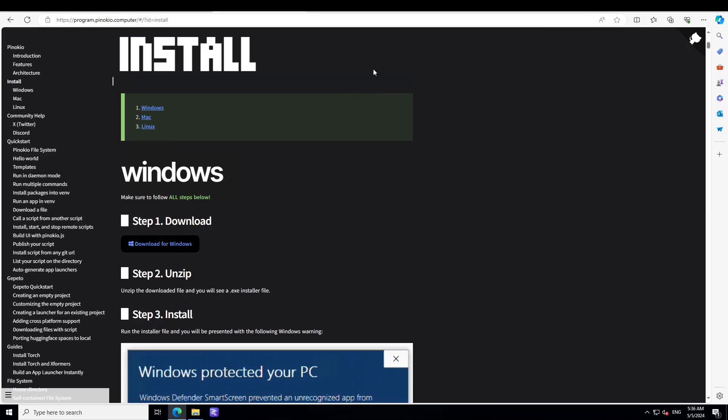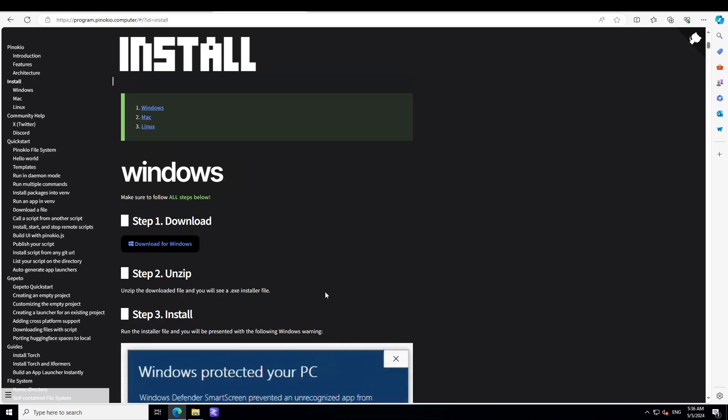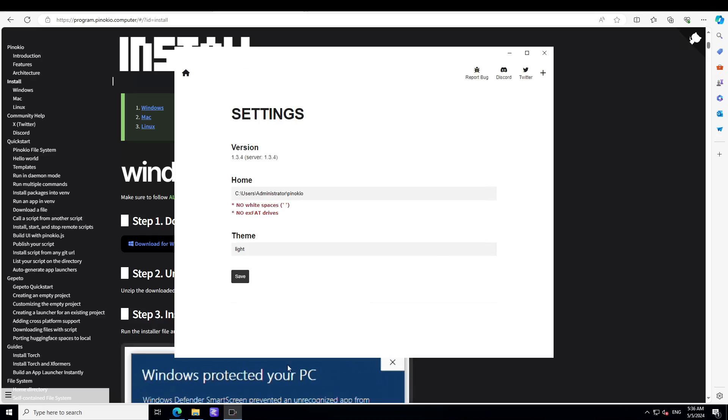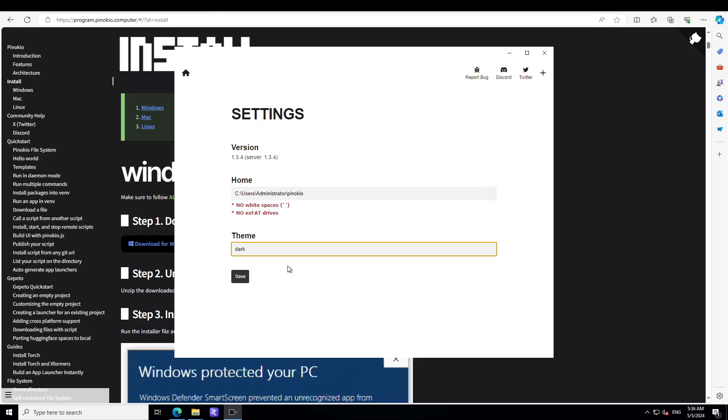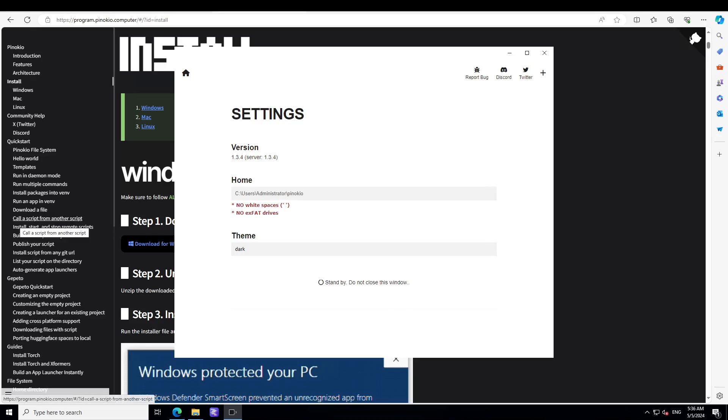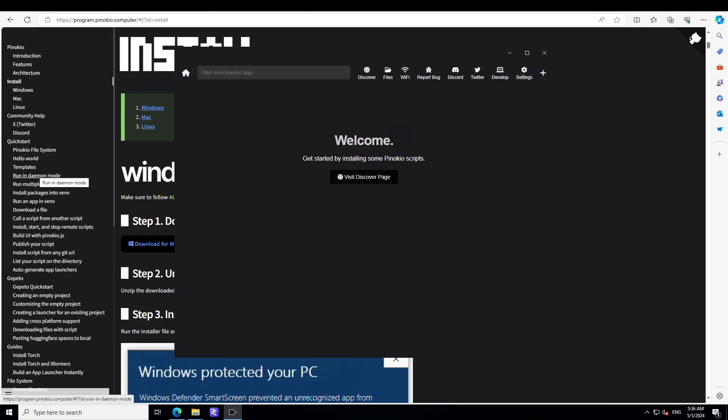Let's wait for it to get installed, shouldn't take too long. Just going to close this and Pinocchio will appear shortly. There you go, so these are the settings where it shows this is the version and this is the home directory. I would prefer to go with a dark theme and I'll just save it. Don't close this window by the way.